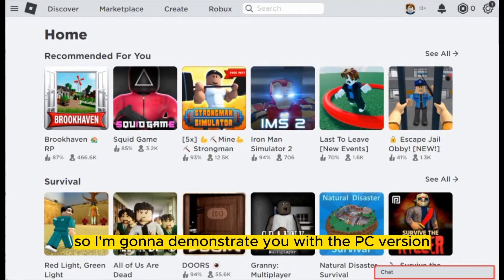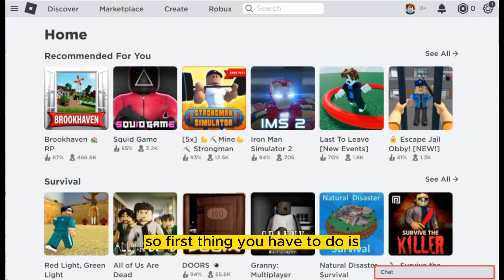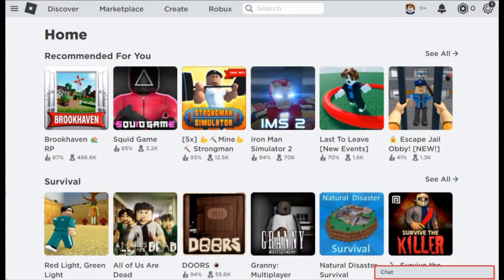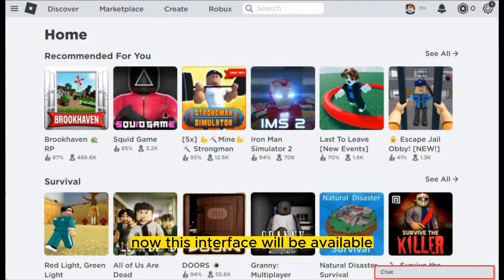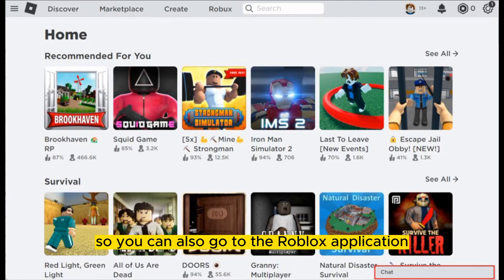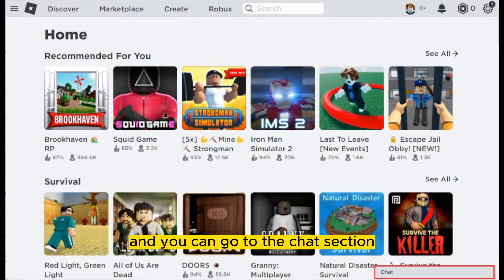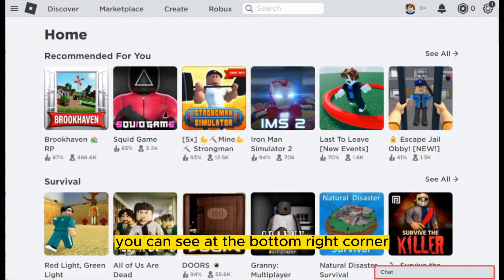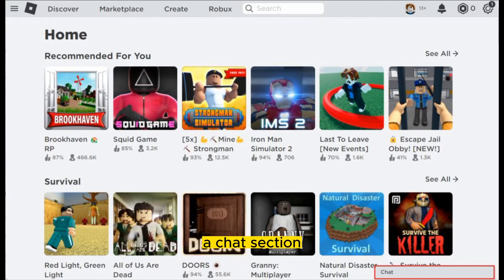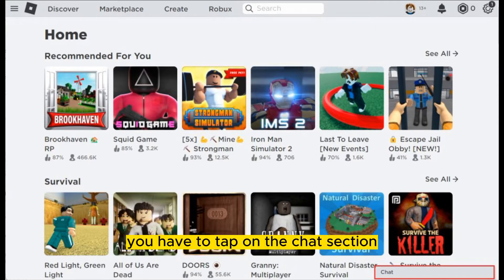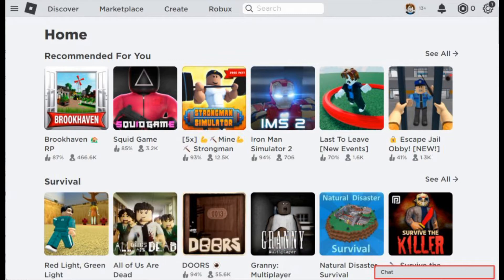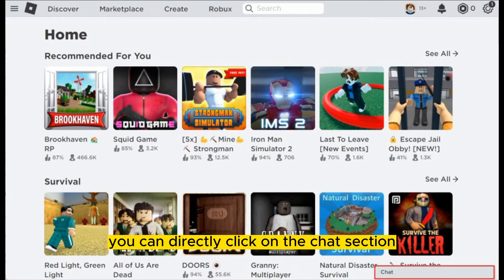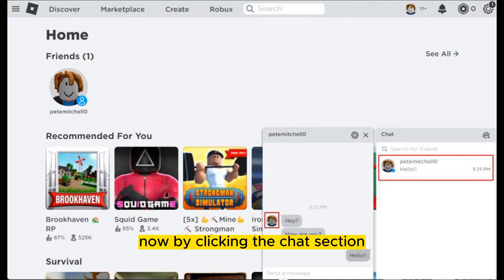First, you have to go to the Roblox website. This interface will be available, or you can also go to the Roblox application. For PC, you can see a chat section at the bottom right corner — tap on that. For Android, you can directly click on the chat section.